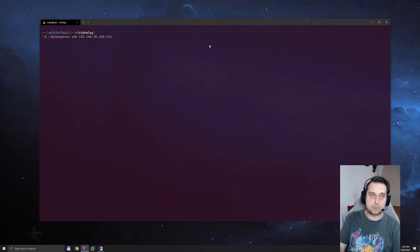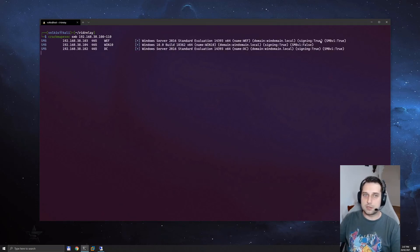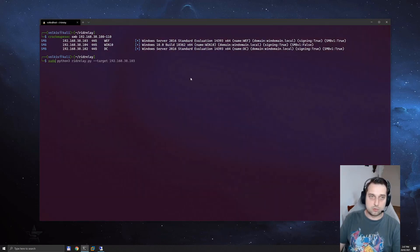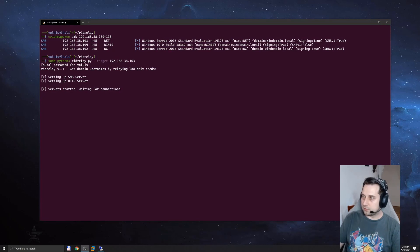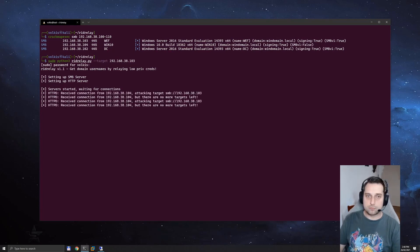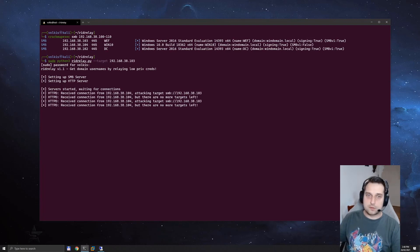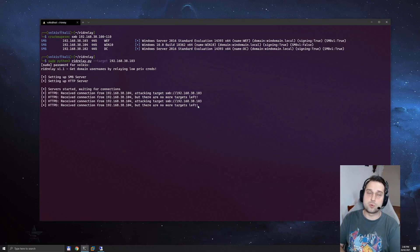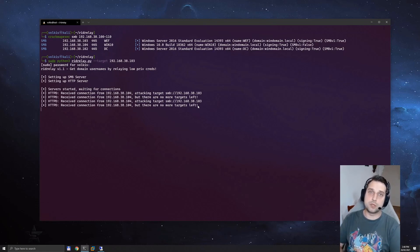Now using CrackMapExec, let's see if our machines require signing now. WEF now has signing true, signing true for Windows 10, and of course the domain controller still has signing true. Let's try and replay that same attack that we tried before — just going to run rid_relay again. We can see that someone's connected, but the attack hasn't worked. This is because SMB signing is now required by the server. We tried to authenticate to that server and that server basically told us to go away — this is not a legitimate request. That's it, we can't do this attack anymore. Thanks for watching, see you in the next section.